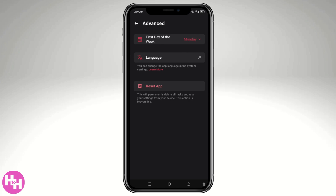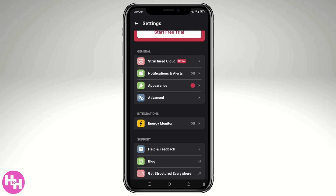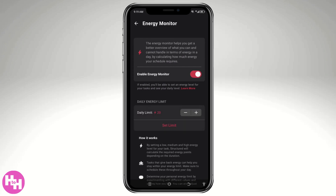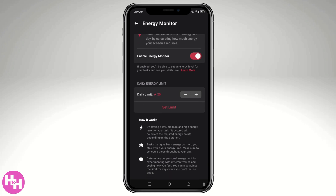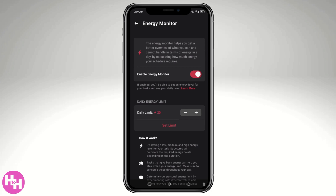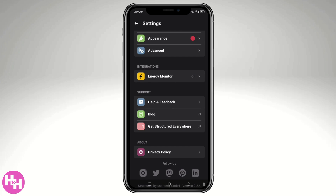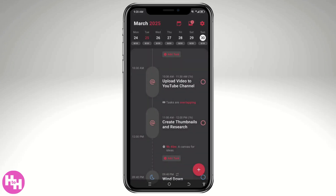For notifications and alerts, you can turn those on if you want. Under Advanced settings, you can set the start of the week to Monday or any other day. You can also reset the app, but be aware that will permanently delete all tasks and reset your settings — so I don't suggest doing that. For the energy monitor, you can enable it to save your battery and set a daily energy limit up to 20 minutes. If you use Structured all day long, I highly suggest using the daily energy limit feature.